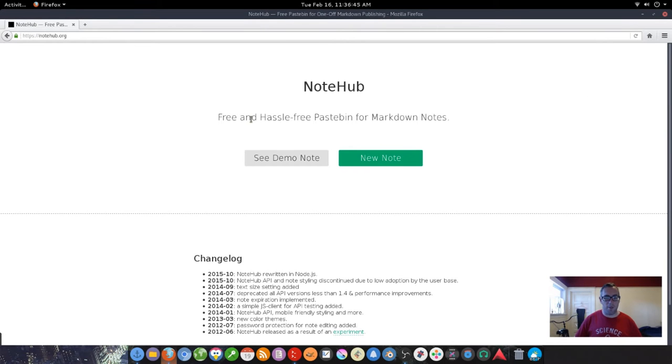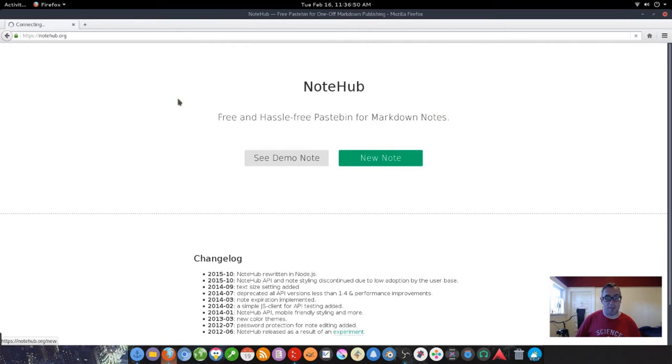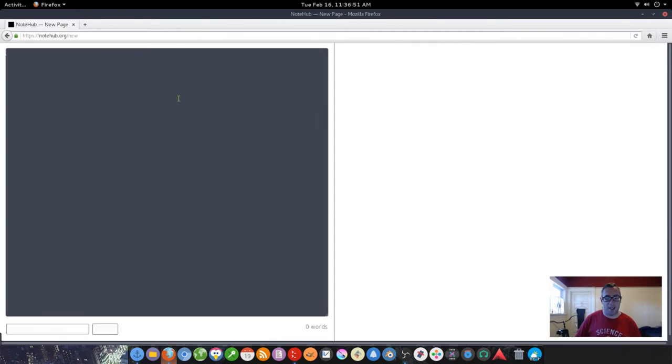This is a free and hassle-free pastebin for markdown notes. This is an open-source project, I really like it.